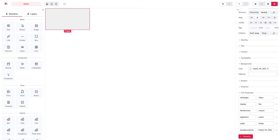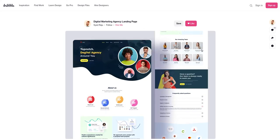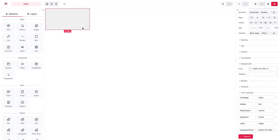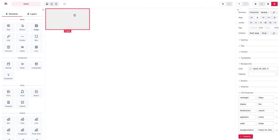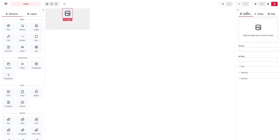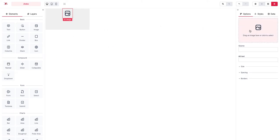As the second step we just drag and drop an image to the box that we have created. So we drag and drop an image here.